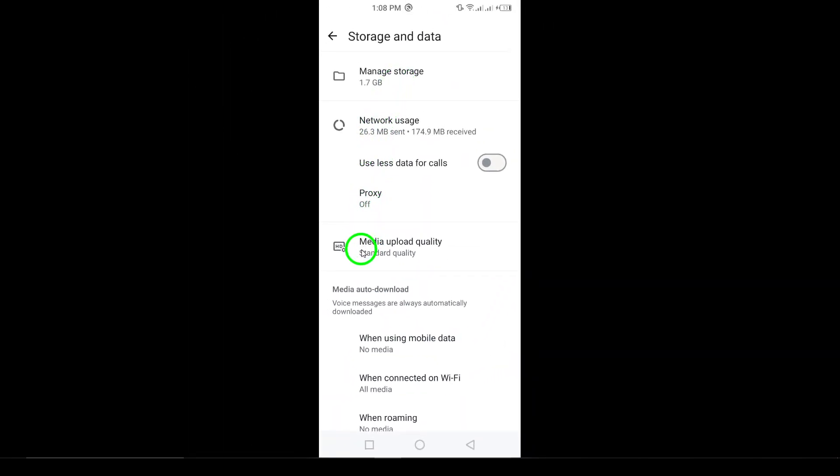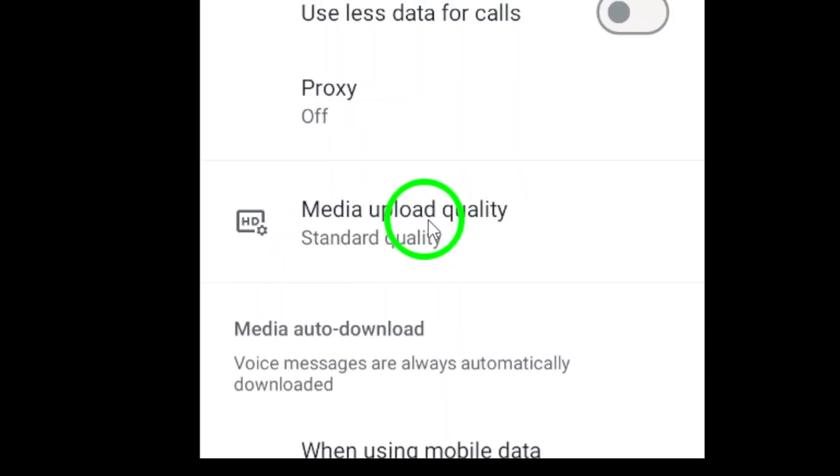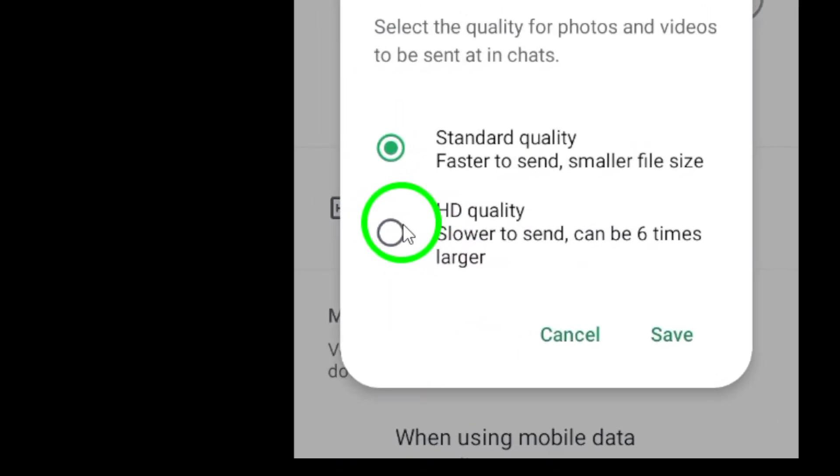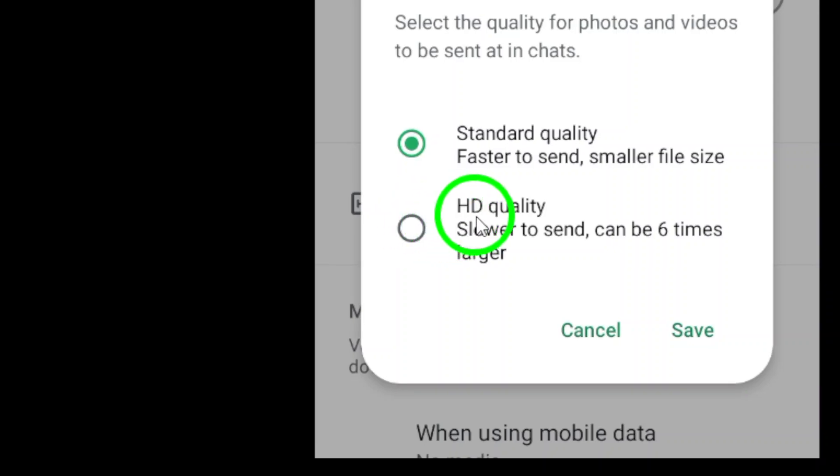Now that you are in Storage and Data, it's time to locate the Media Upload Quality option. This is where you can control the quality of the photos you send. When you tap on it, you'll notice several options, but we're looking for the best here.